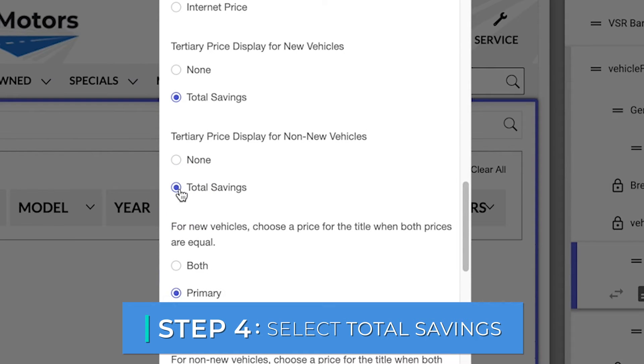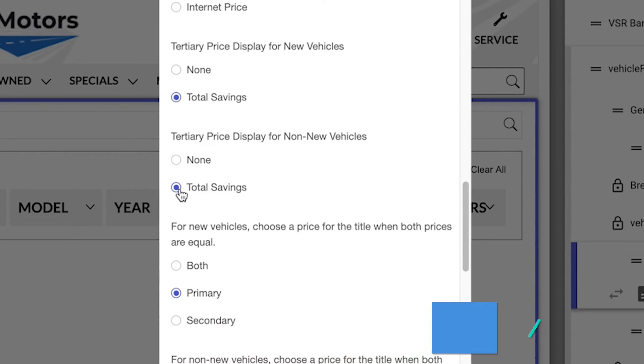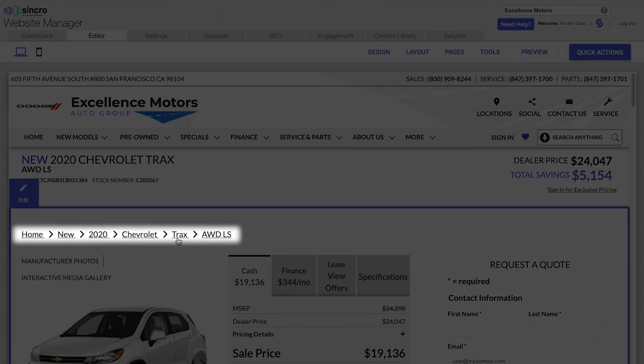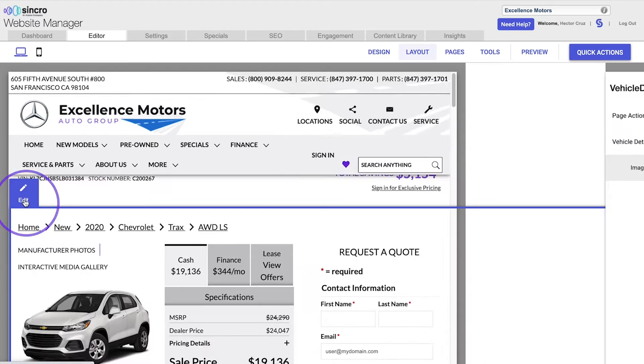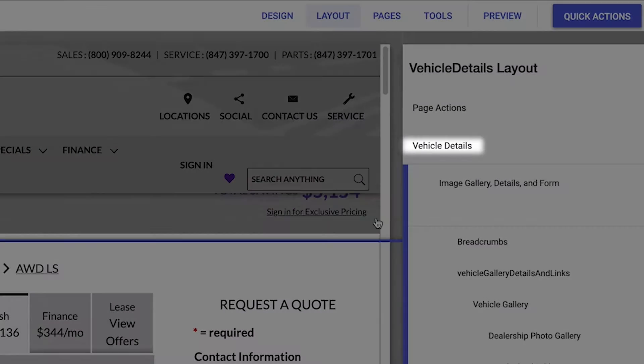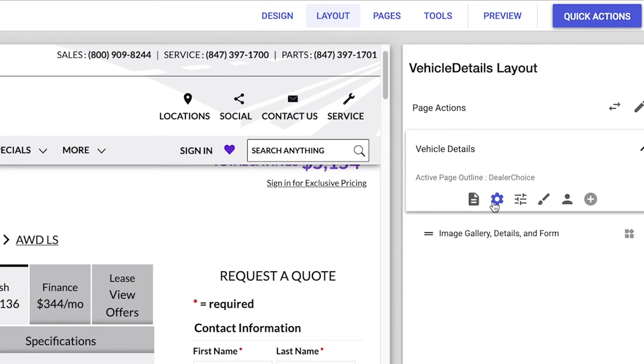You can also include savings price in a title to your vehicle details page. Simply hover over the breadcrumbs and find vehicle details and follow the same steps.